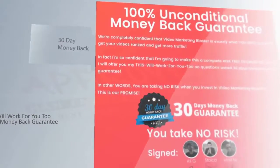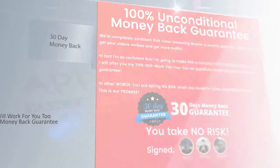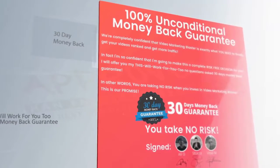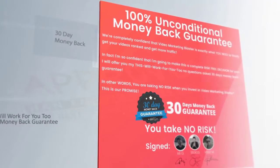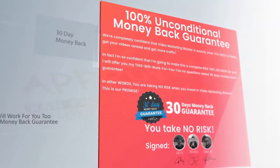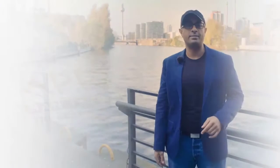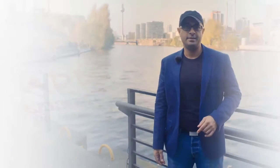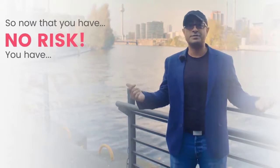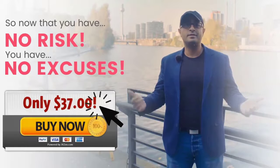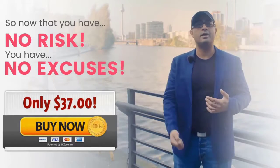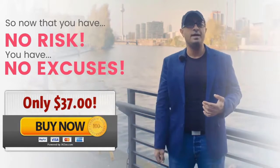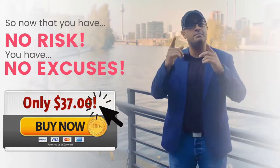I'm gonna make this a complete risk-free decision for you. I will offer you my 'this will work for you too' no questions asked 30-day money-back guarantee. So now that you have no risk, you also have no excuses. Click the buy now button below and start ranking on page one and don't forget to send me your success stories.